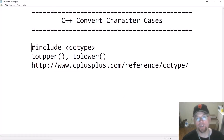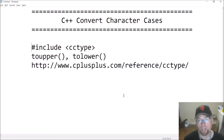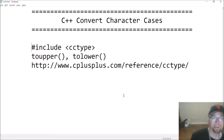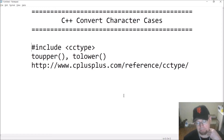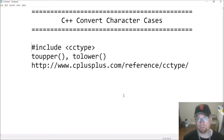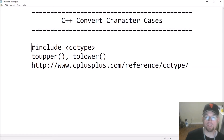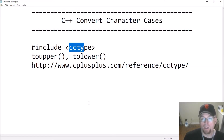Hi guys, welcome back, this is Professor Ankin. In this video we're gonna go through how we can convert lowercase characters into uppercase characters and uppercase characters into lowercase characters. It's gonna be short and sweet - a really easy thing to do in C++, but if you don't know how to do it, it might seem like the most complicated thing in C++.